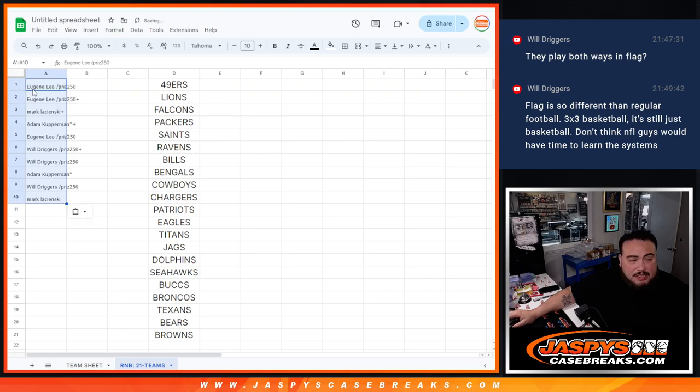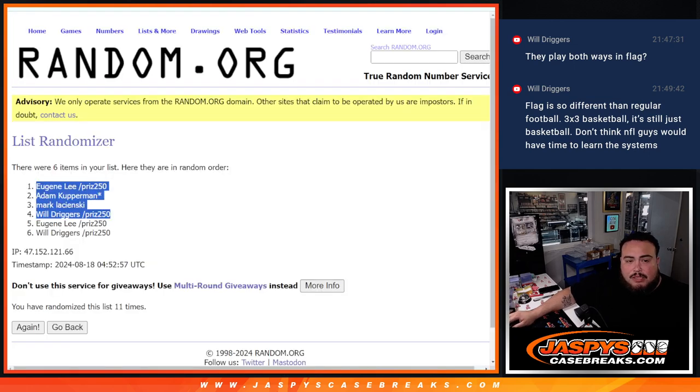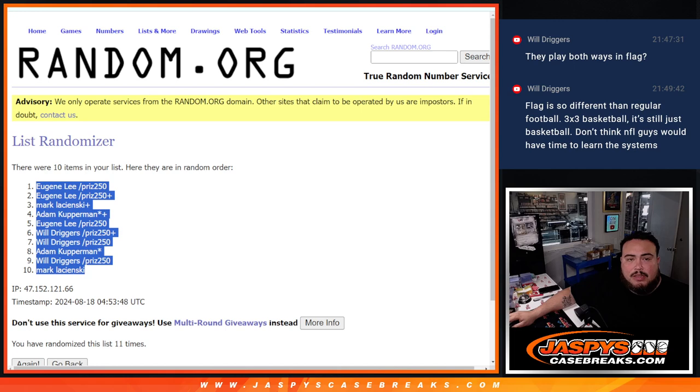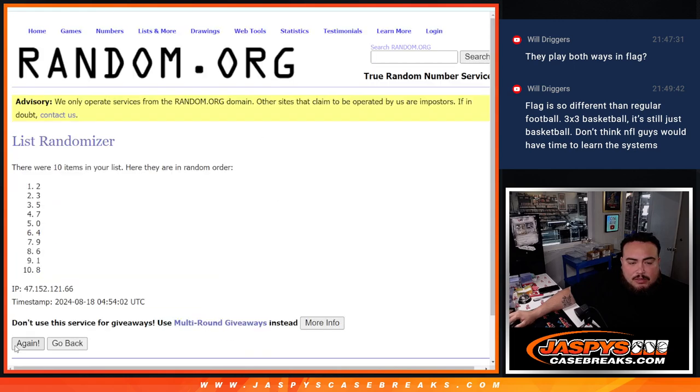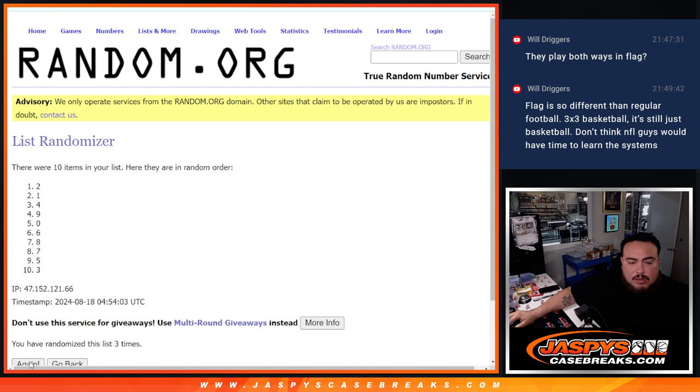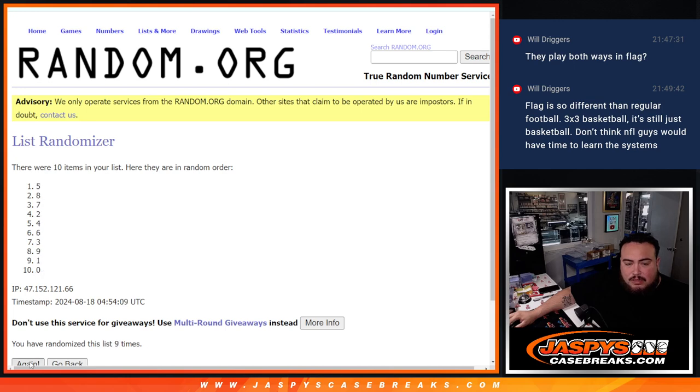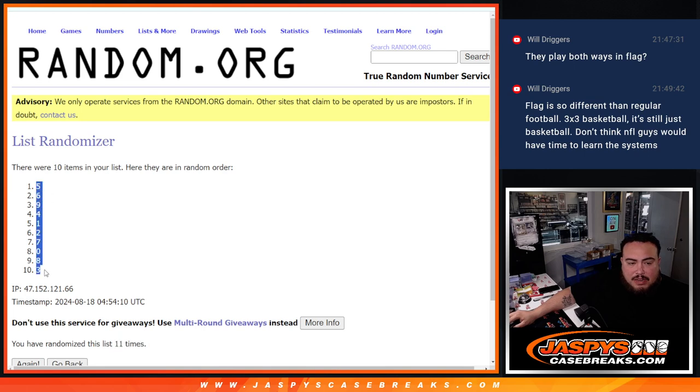Remember, those are all the teams, guys. I just have them there for the sorting team's purposes. So they know all the teams that are in the RNB. And then 11 times here. 1, 2, 3, 4, 5, 6, 7, 8, 9, 10. 5 down to 3.